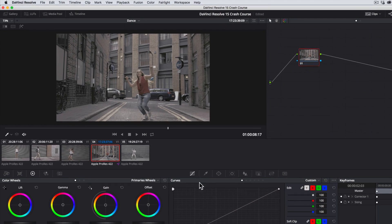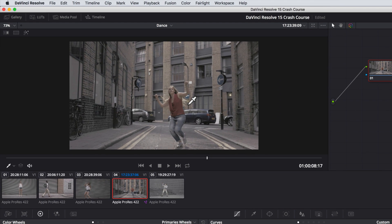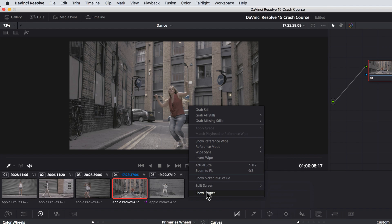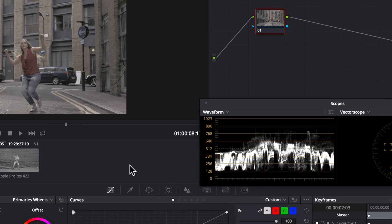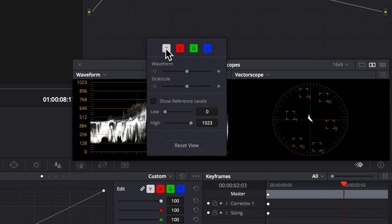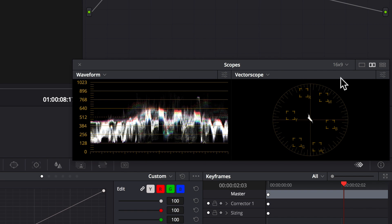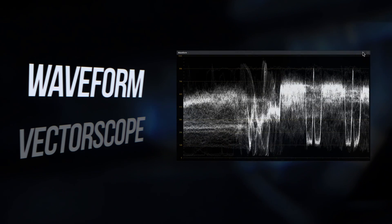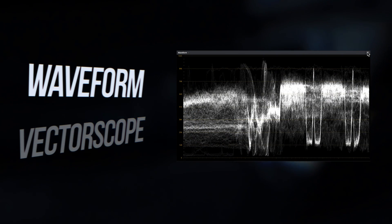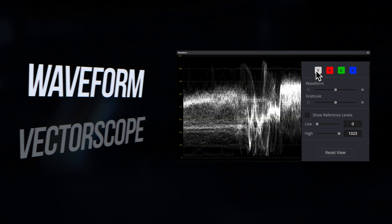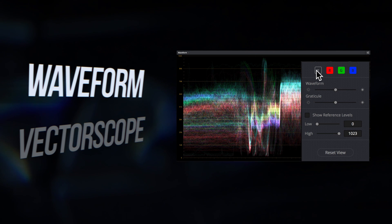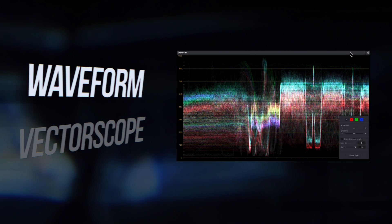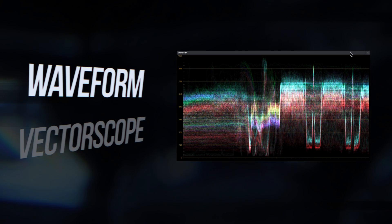We'll bring up the scopes by right clicking on the viewer and selecting show scopes. The two scopes I always use are the waveform in color overlay mode and the vectorscope with the fleshline turned on. The waveform lets us correct for exposure and with the color overlay mode turned on, unchecking the Y, it allows us to correct for white balance issues when the color channels line up evenly.